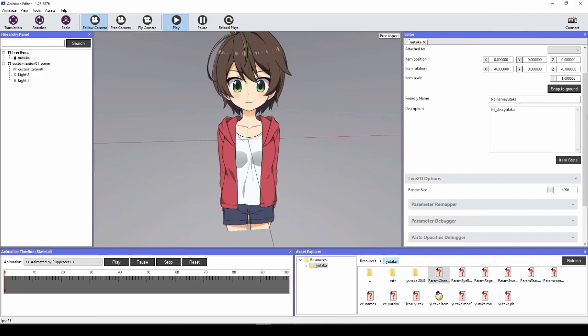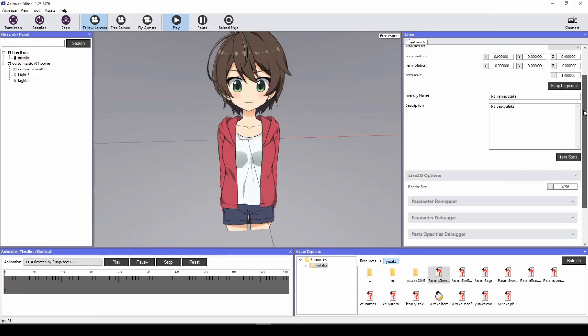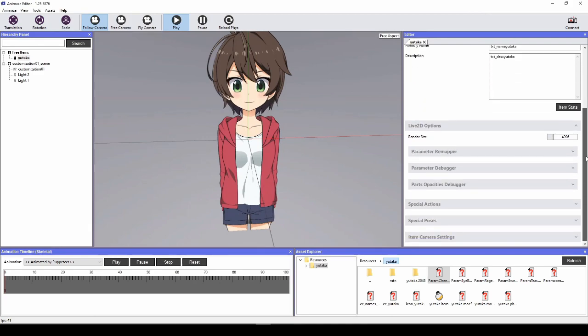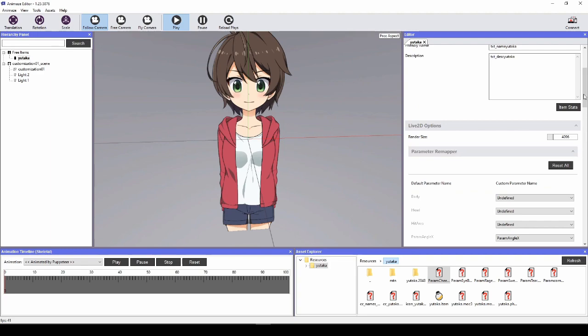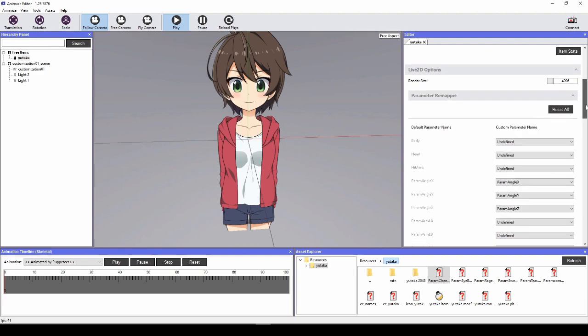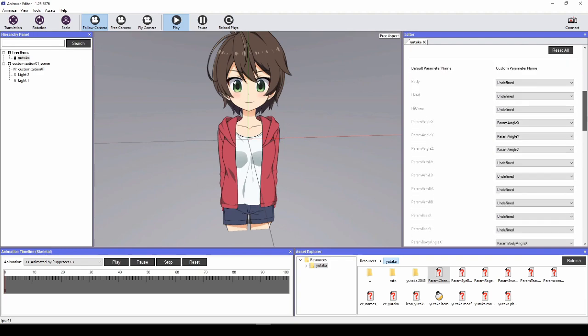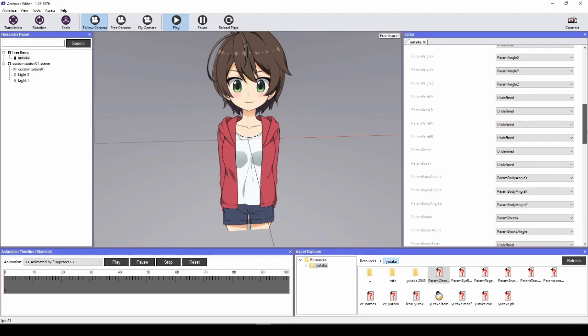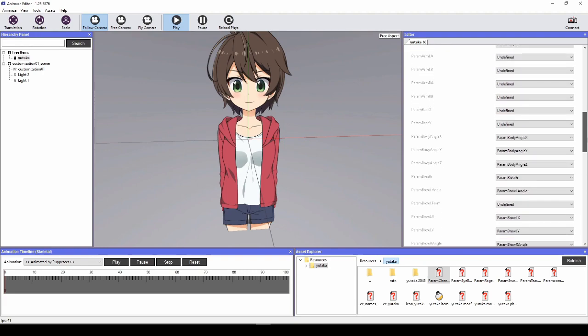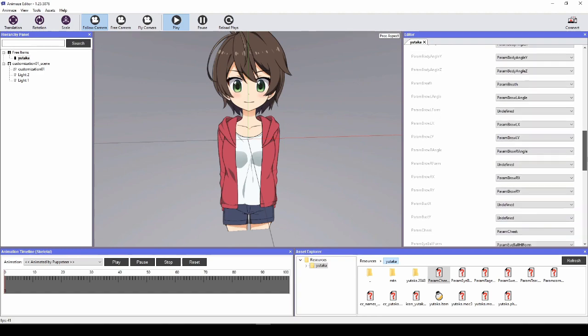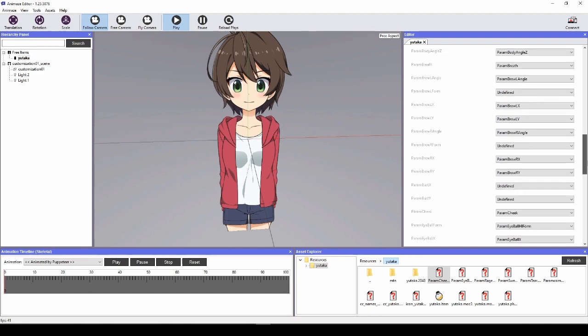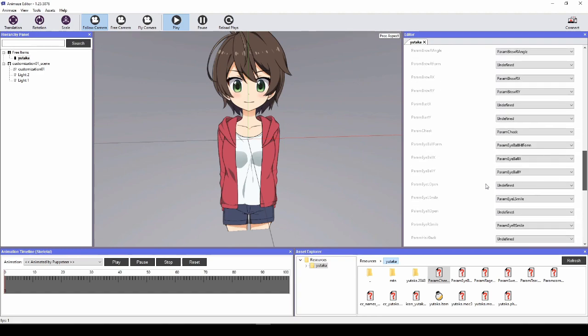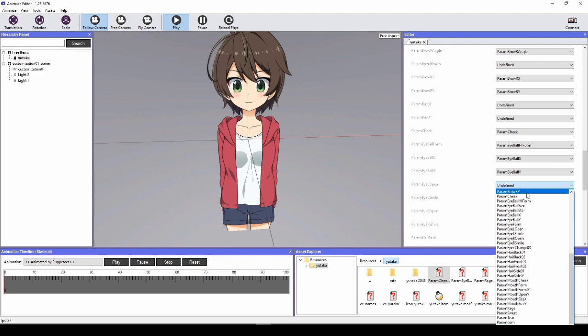This is how we remap the params. Scroll down and click on Parameter Remapper to expand the tool. You will see a list of default parameters supported by Animaze under default parameter name. Make sure each of these parameters is matched to the correct custom parameter ID of your model. If a parameter is undefined, it will not be recognized by Animaze and will be unaffected by the tracking input. Go through the parameter list and make sure all the parameters that your model uses are mapped correctly.